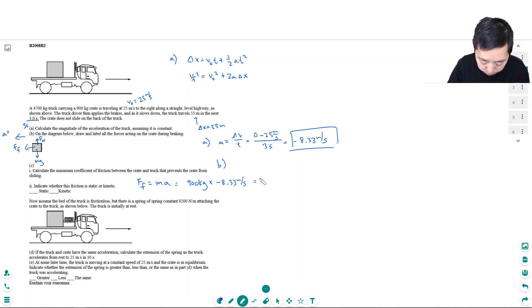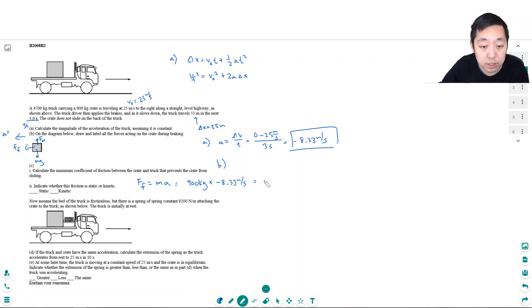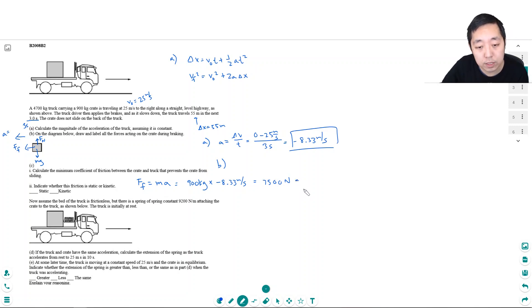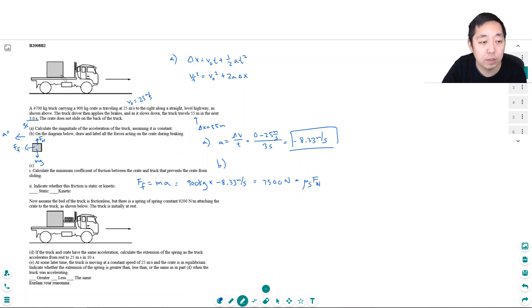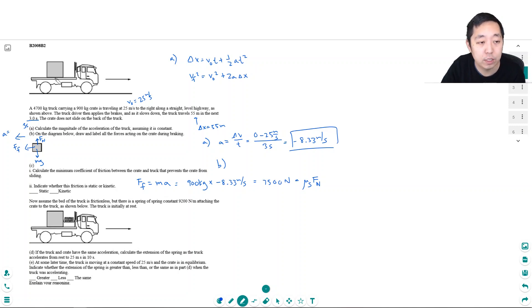The maximum force of static friction equals mu-static times the normal force. This is static friction because the crate is not sliding relative to the truck bed — even though the whole system is moving, the crate is not moving relative to the surface beneath it, so it is static friction.